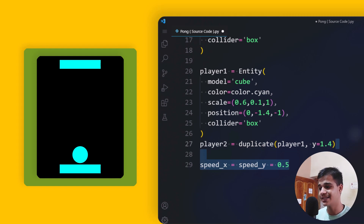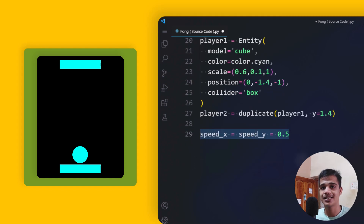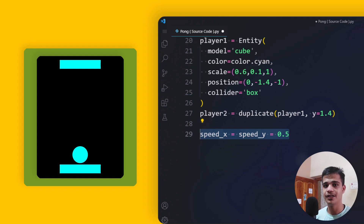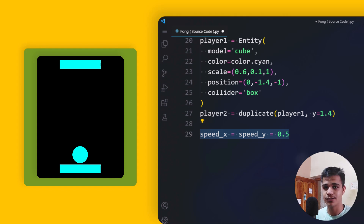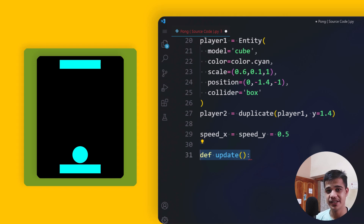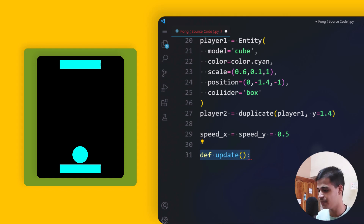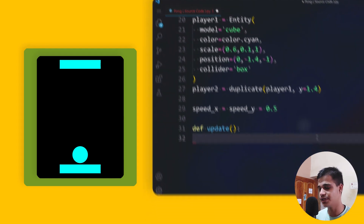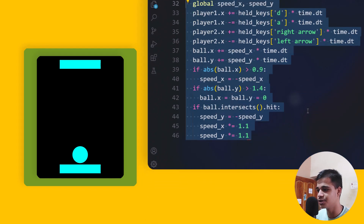We set the speed on X and Y coordinates to 0.5. We don't want speed too high — like 2 or 3 — because that would make it too easy to catch the ball. Keeping it at 0.5 makes the game more challenging. We also want to update the ball over time: increase its speed and handle collisions with the two players inside an update function.